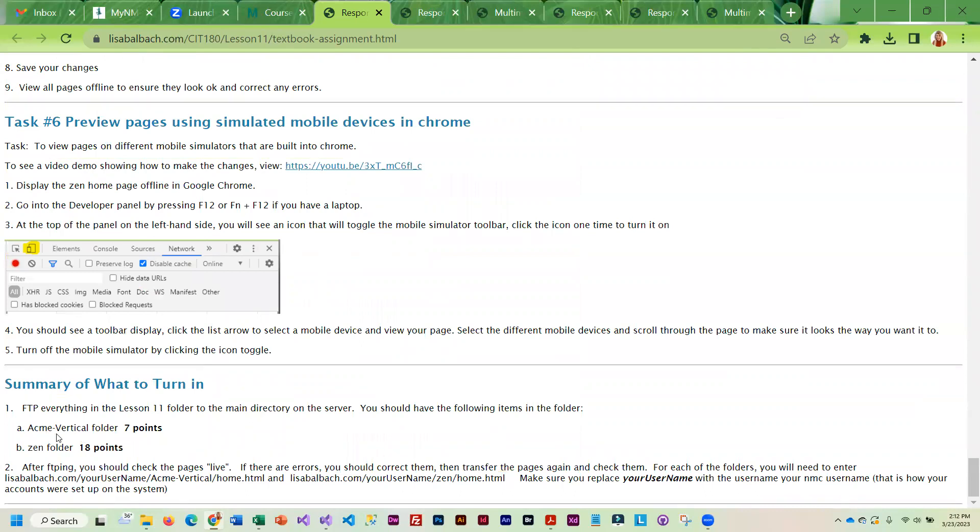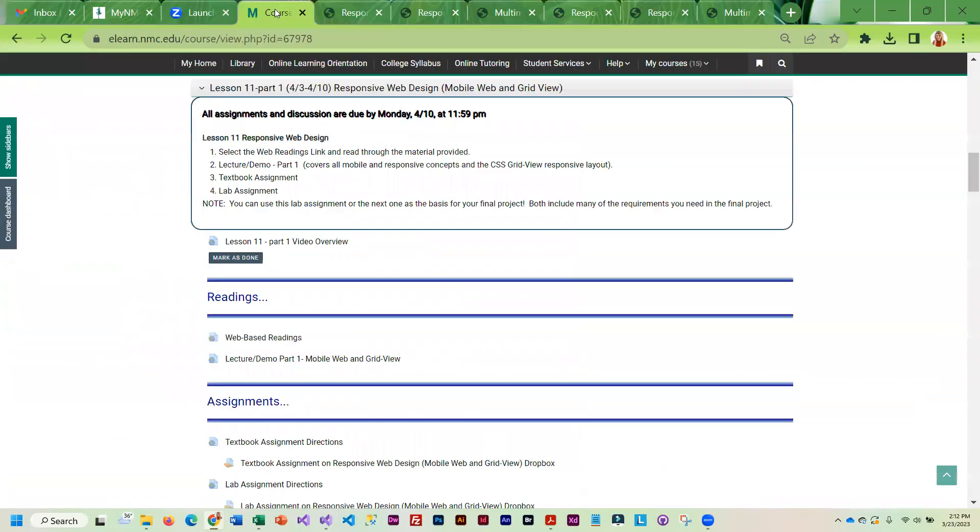Once you're done with that, you're going to transfer the Acme Vertical site and the Zen site to the web, and then add those links to your assignment page.